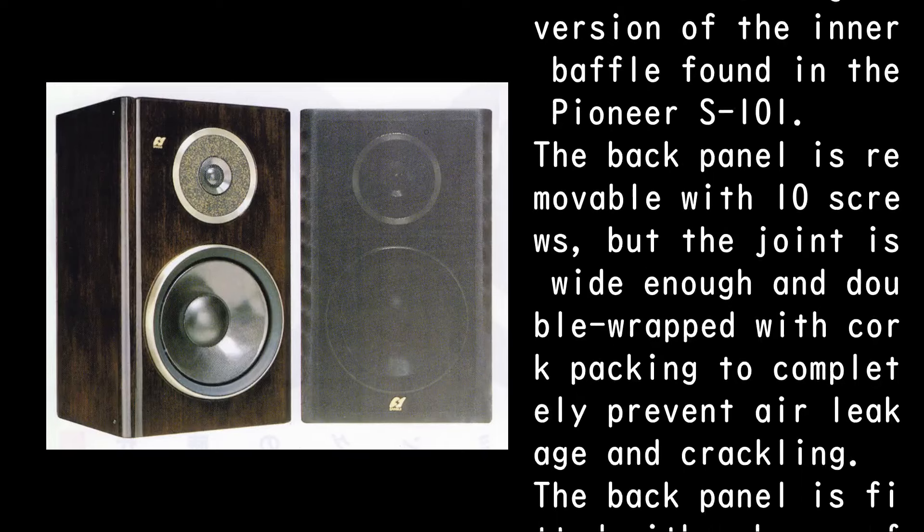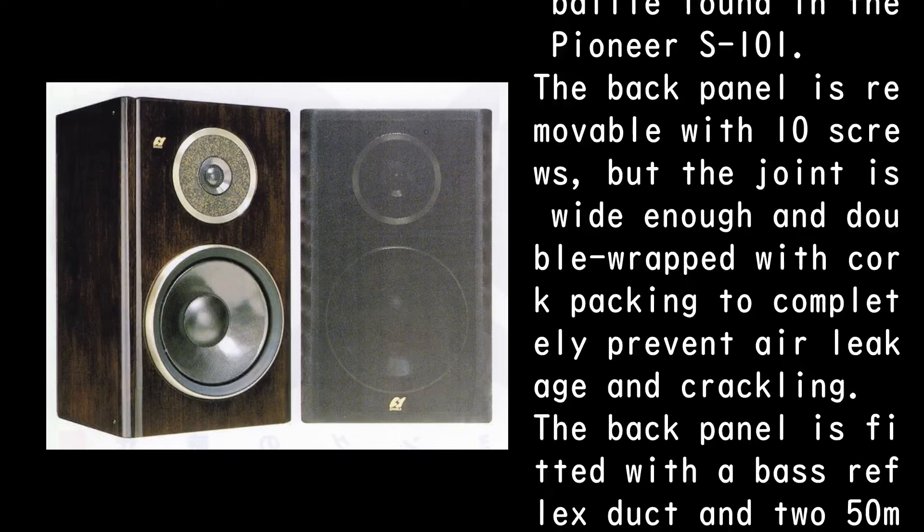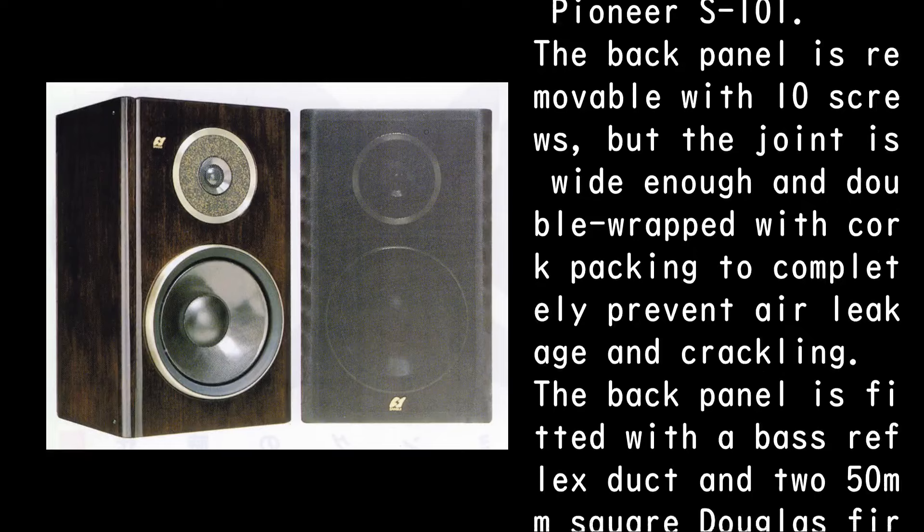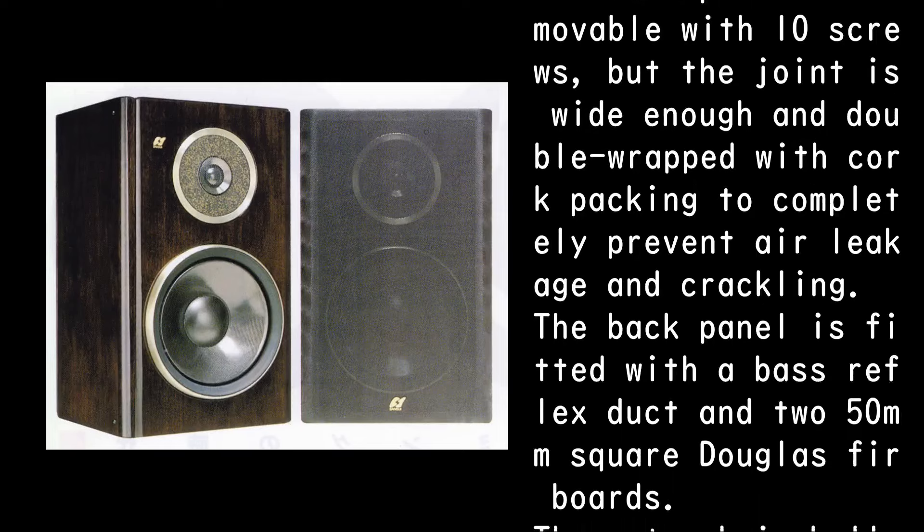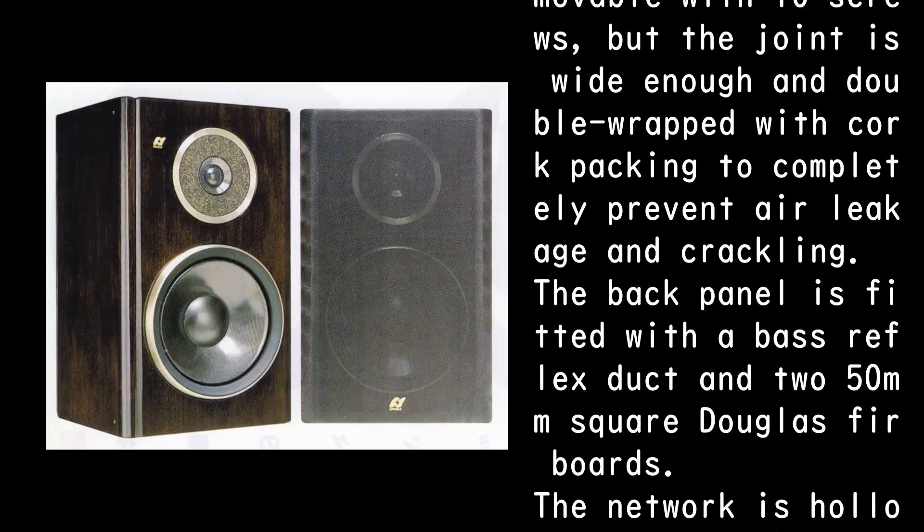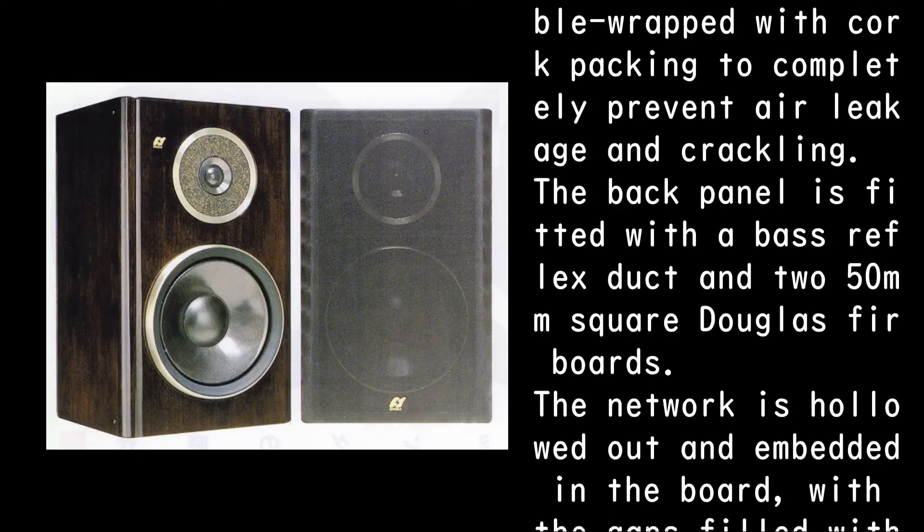The back panel is removable with 10 screws, but the joint is wide enough and double-wrapped with cork packing to completely prevent air leakage and crackling.